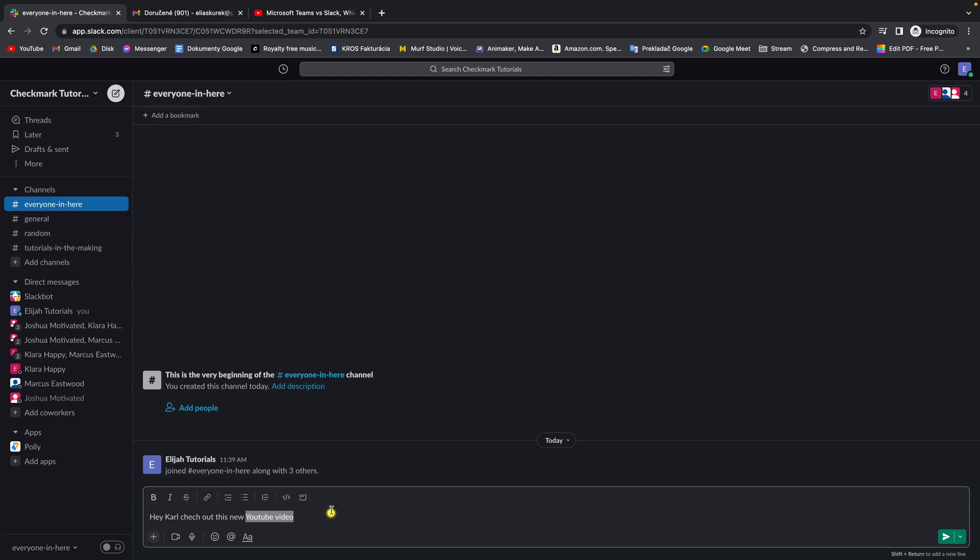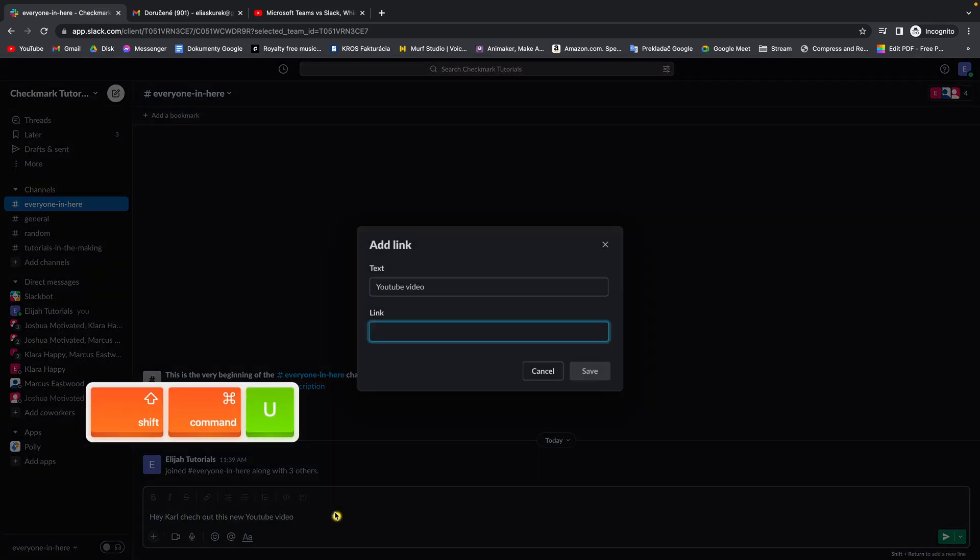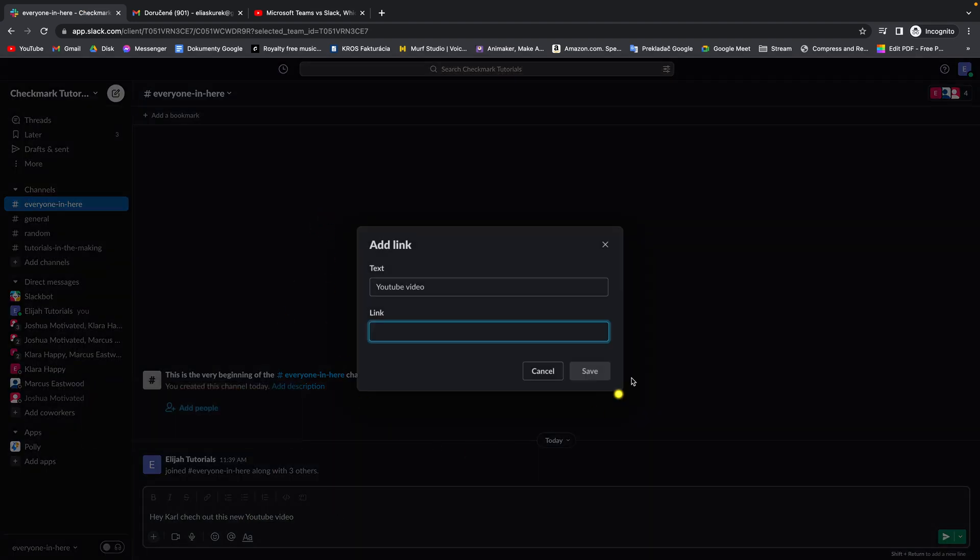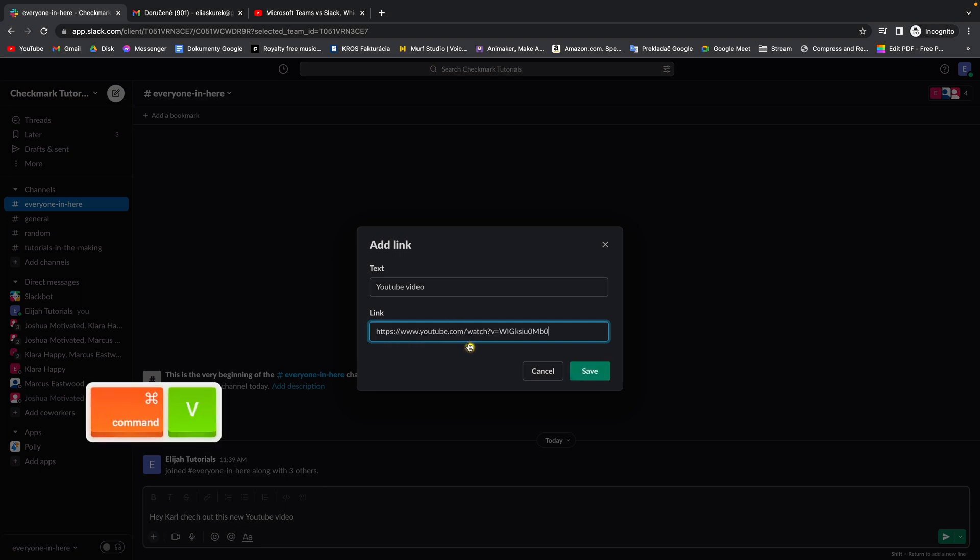And then go ahead back here, make sure your text is selected and press command shift and U and this window will pop up and you can paste your link right here by command V.